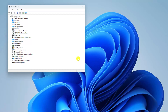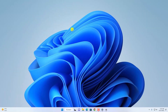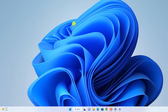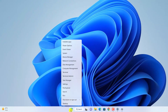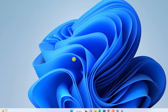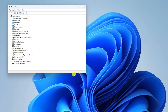Now let me show you the simplest method to open Device Manager. For that you just need to right-click on the Start button, which will open the context menu. Simply select Device Manager from the context menu to open Device Manager.